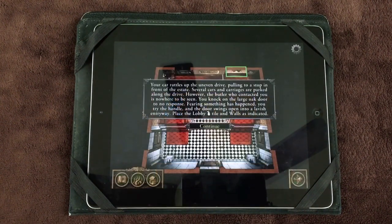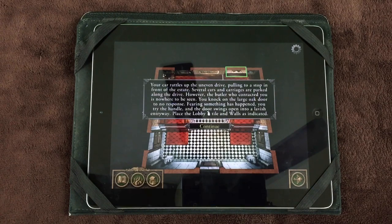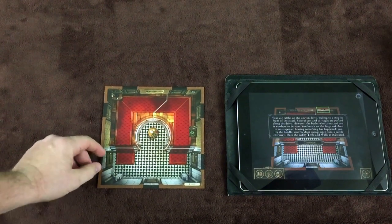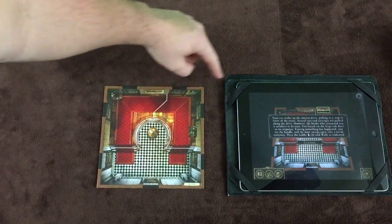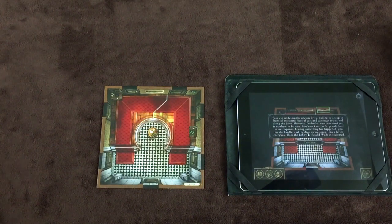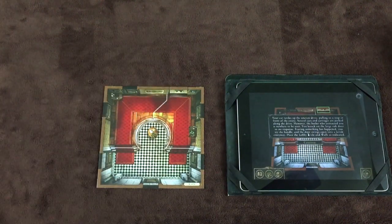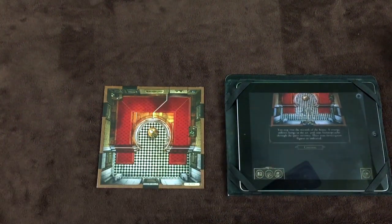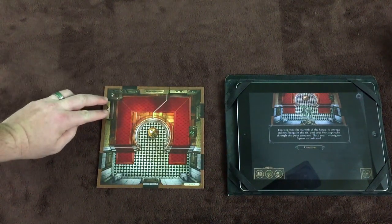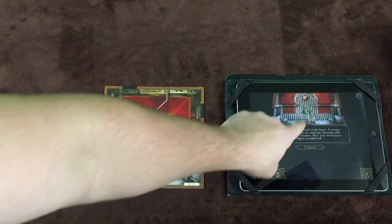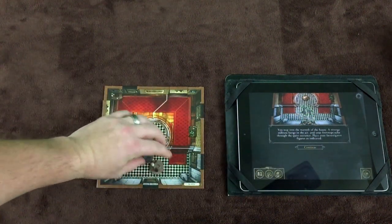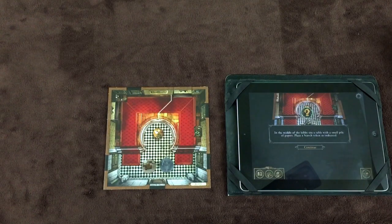The app will narrate the prologue — players should pay close attention, as it may contain important clues. Next, place the starting map tile or tiles as indicated. For example, we place the lobby and walls. If the app shows a wall where a door exists on a tile, cover that door with a rectangular wall tile. The app will continue giving story and show where to place figures. You'll also need to place search tokens, explore tokens, and any other tokens as instructed.